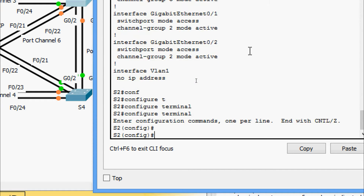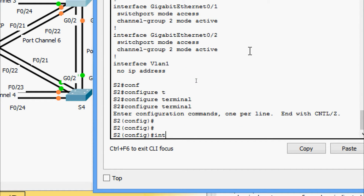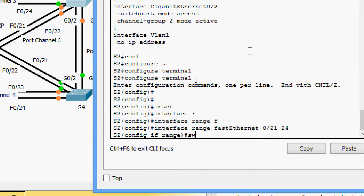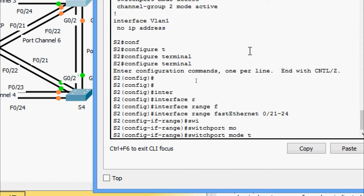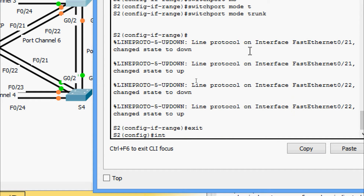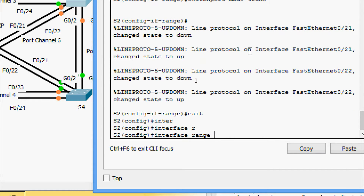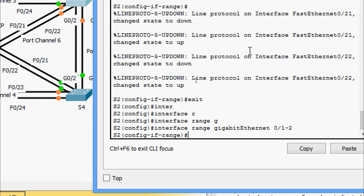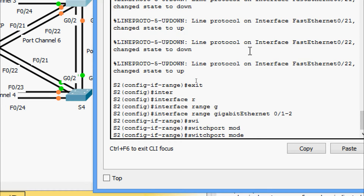Going to configure terminal, we navigate to the interface range for FastEthernet 0/23-24, and then to the interface range GigabitEthernet 0/1-2, and we set 'switchport mode trunk'.